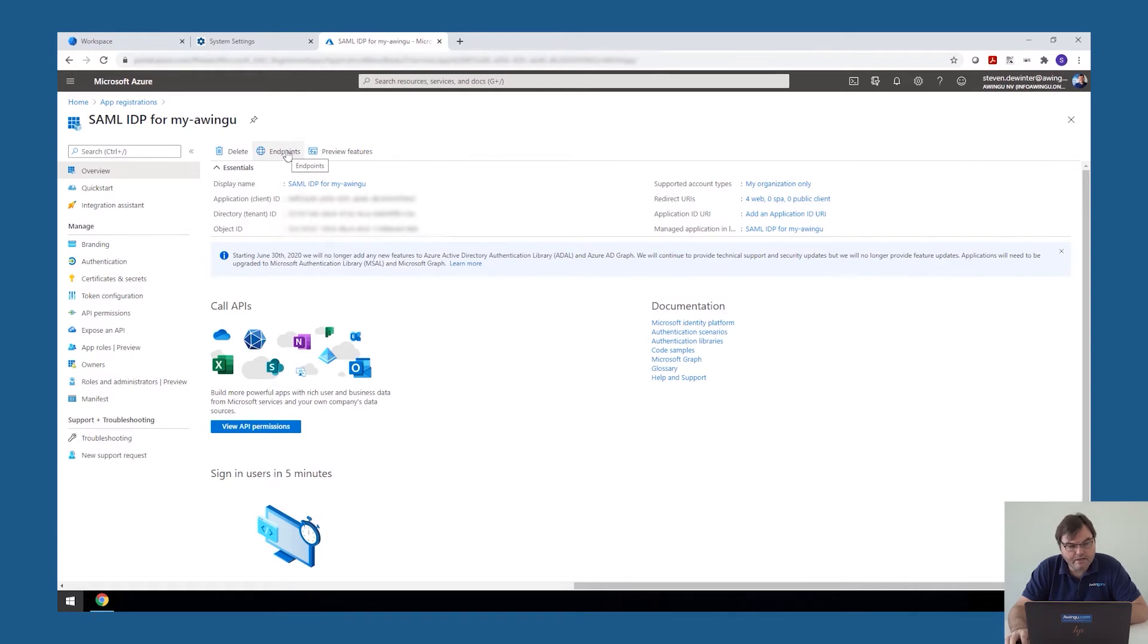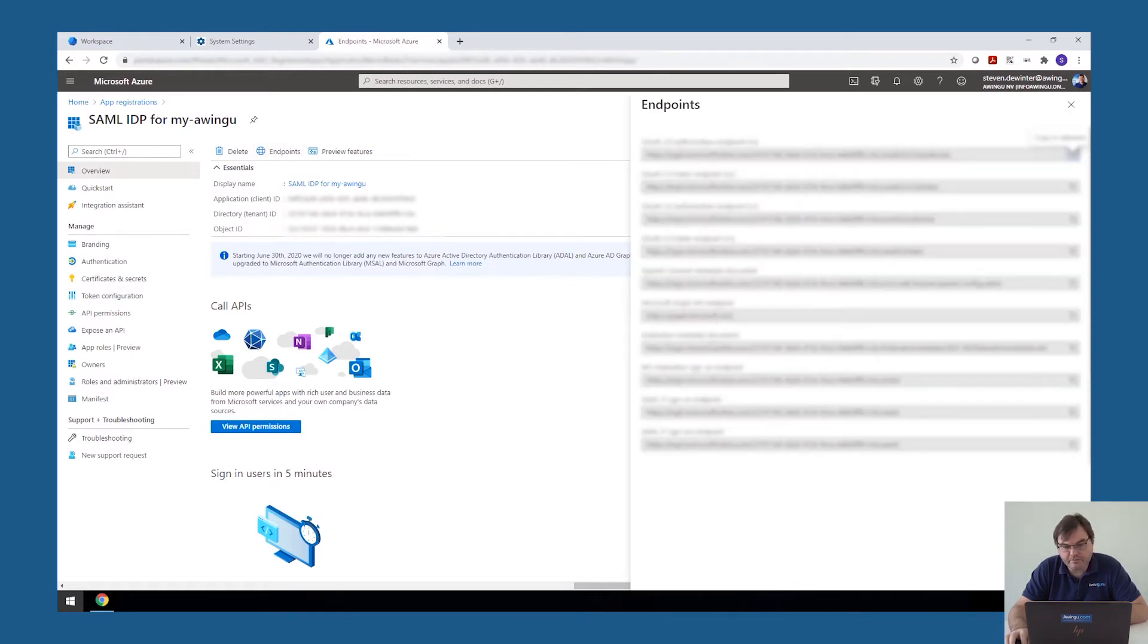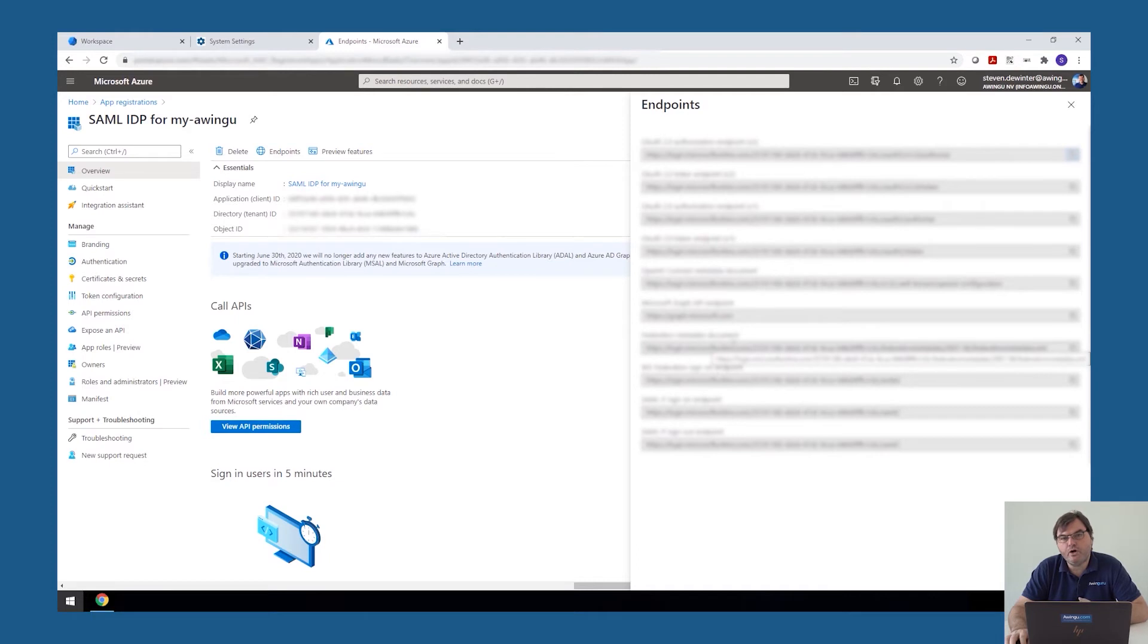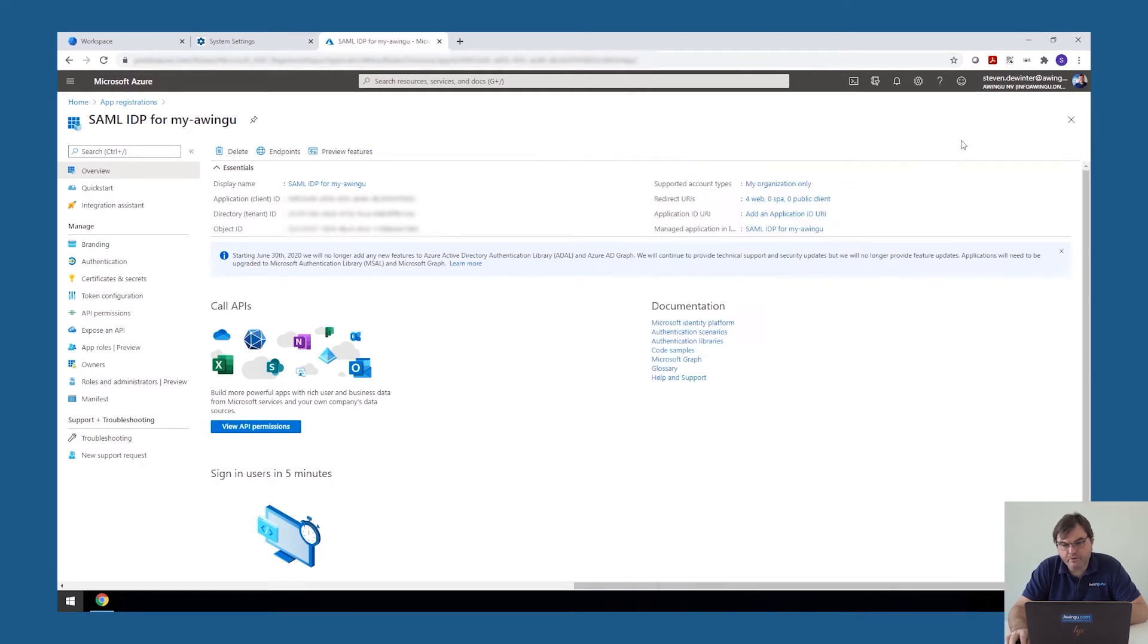So the first thing we would need is the client ID. So this is something we would need in the configuration of Awingu. And then the second thing we need is the XML file, so the details of the SAML connection. So this is something you can find under endpoints. And over there, you find the federation metadata document. There are two ways Awingu can handle this. Either you download it and then we upload it later on in Awingu, or we can just link to the web link in here. So these are the values that Awingu needs.